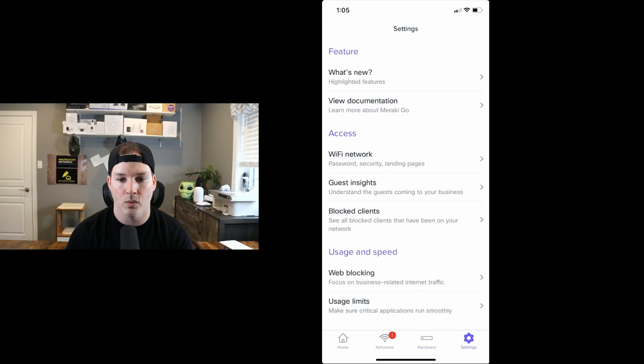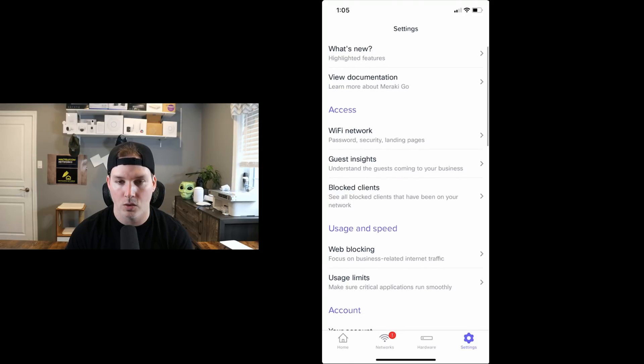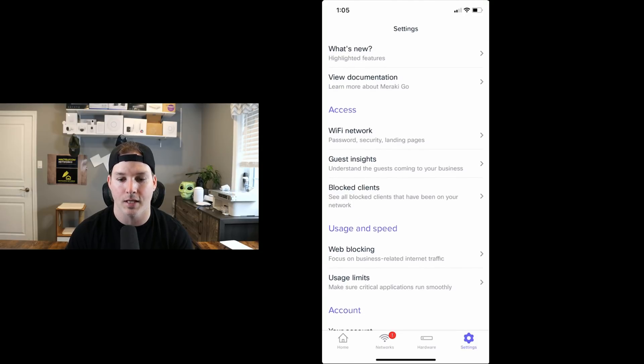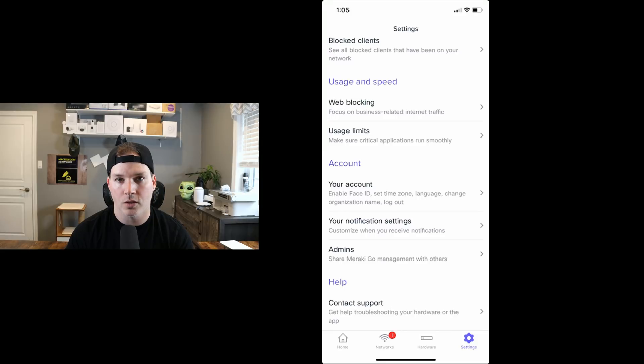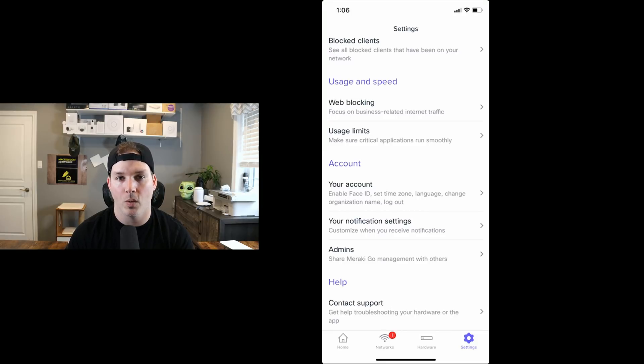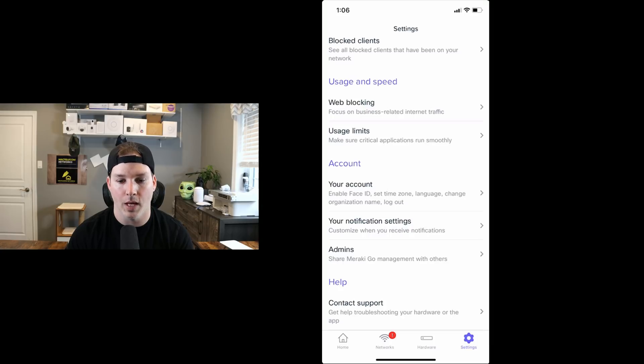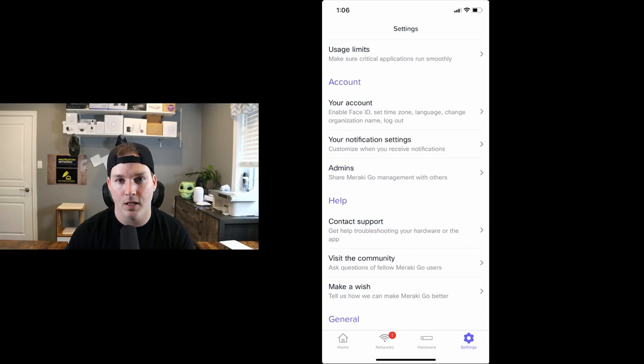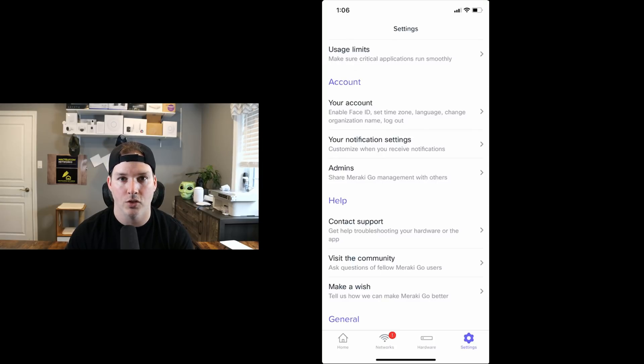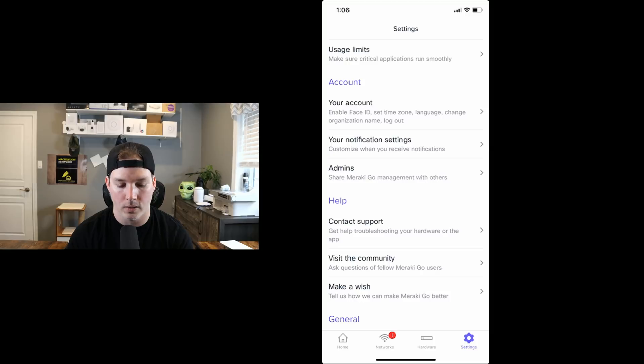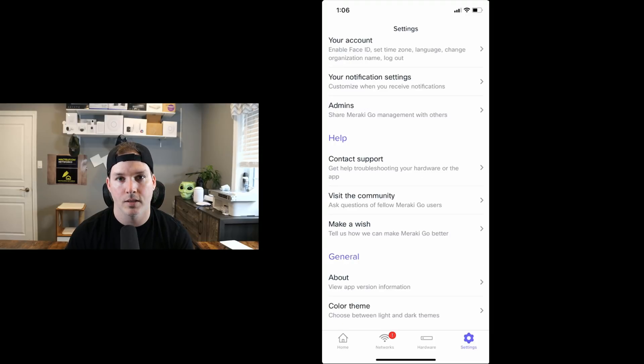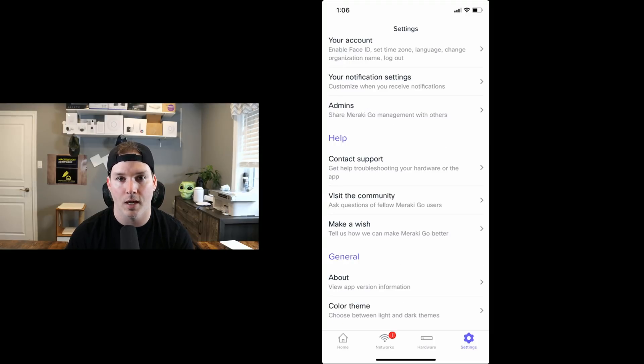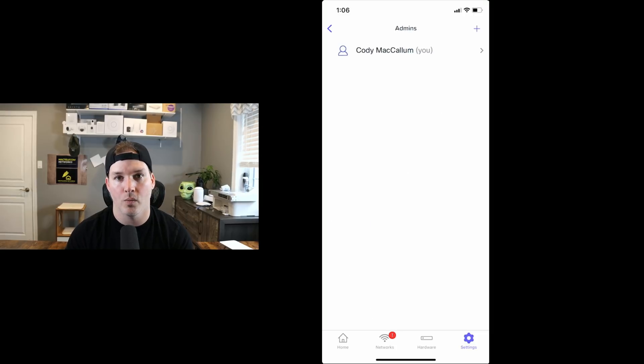Under the settings wheel, we have features. It shows us what's new, and we could view documentation. Under access, we could view Wi-Fi network, guest insights, and block clients. Usage and speed, we could do web blocking and usage limits. So if we wanted to limit a guest Wi-Fi network to a specific bandwidth limit, we could do that there. Under account, we could enable face authentication if we want. And we could set time zones, language, and change organization name, and this is where we would log out as well. Under admins, this is where we would specify who we'd want to be able to control the configuration on this. Right now, we just have myself.